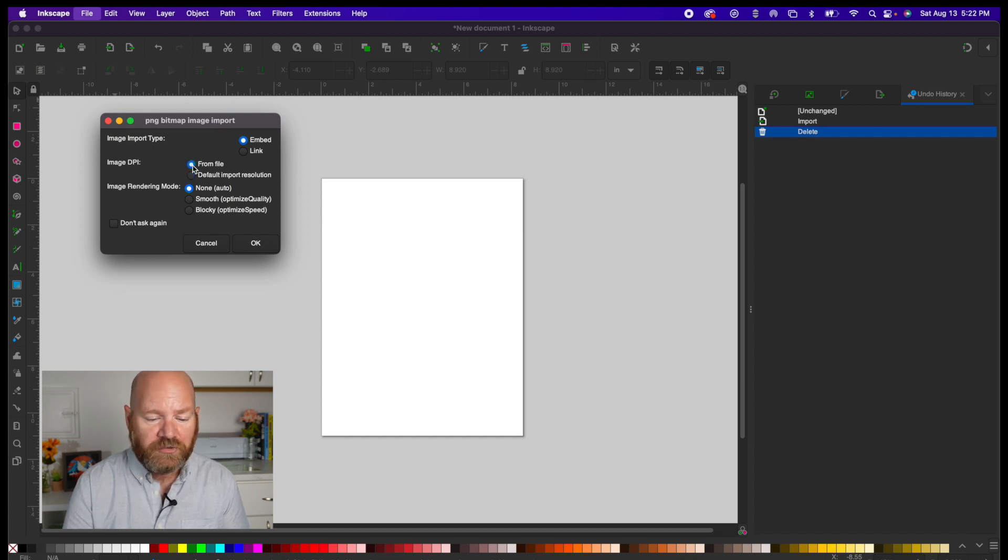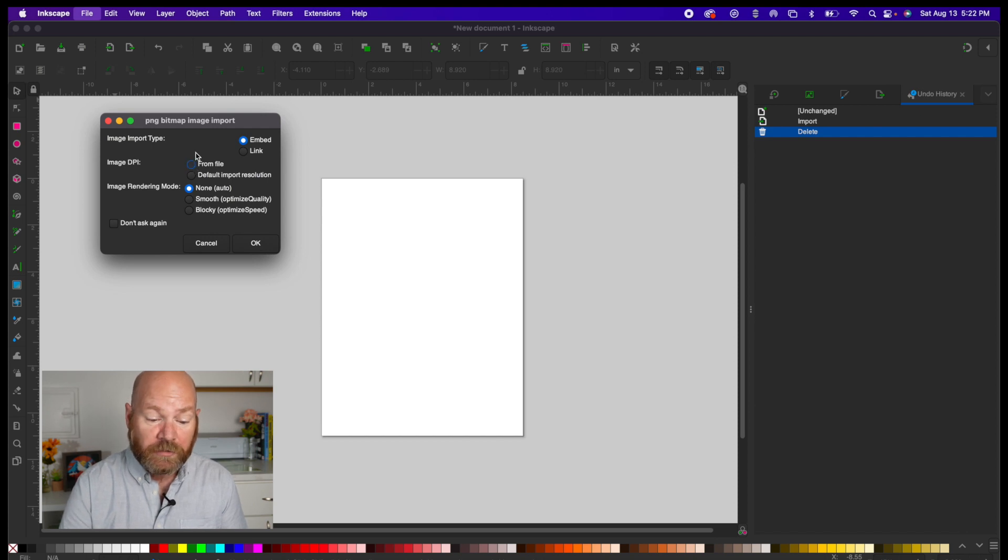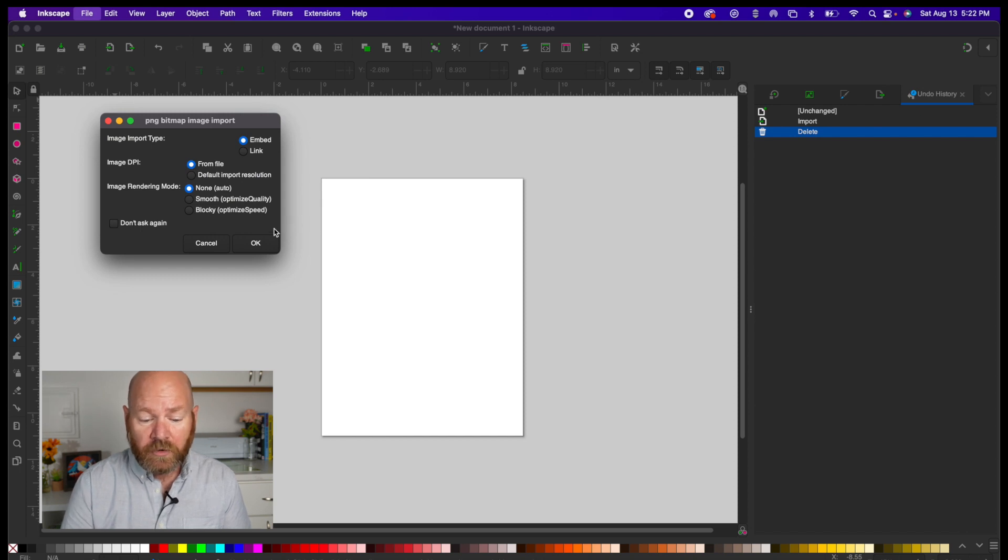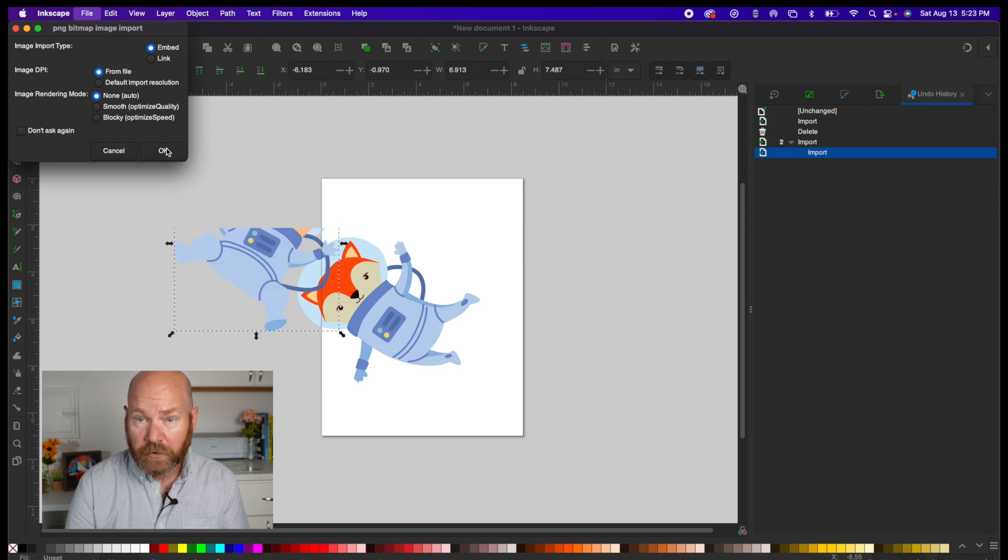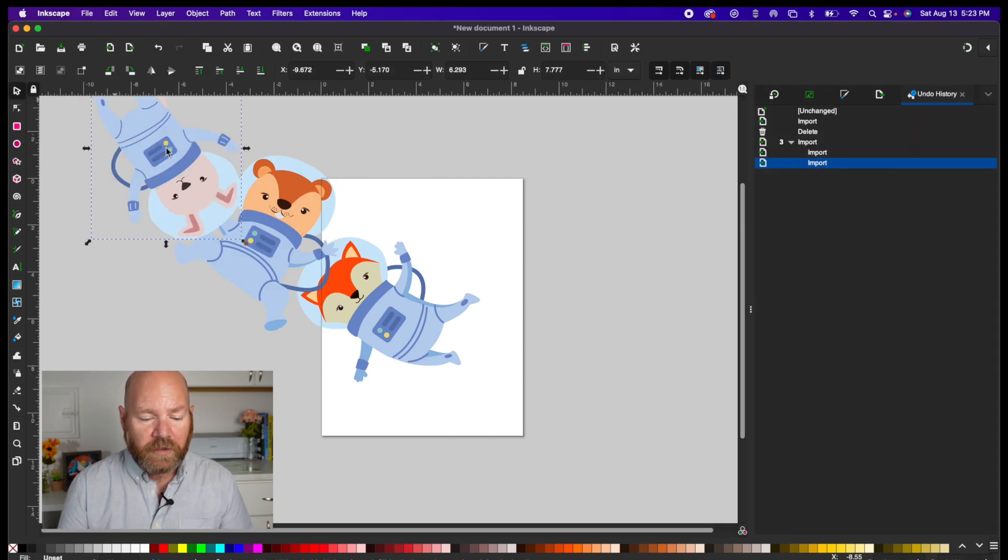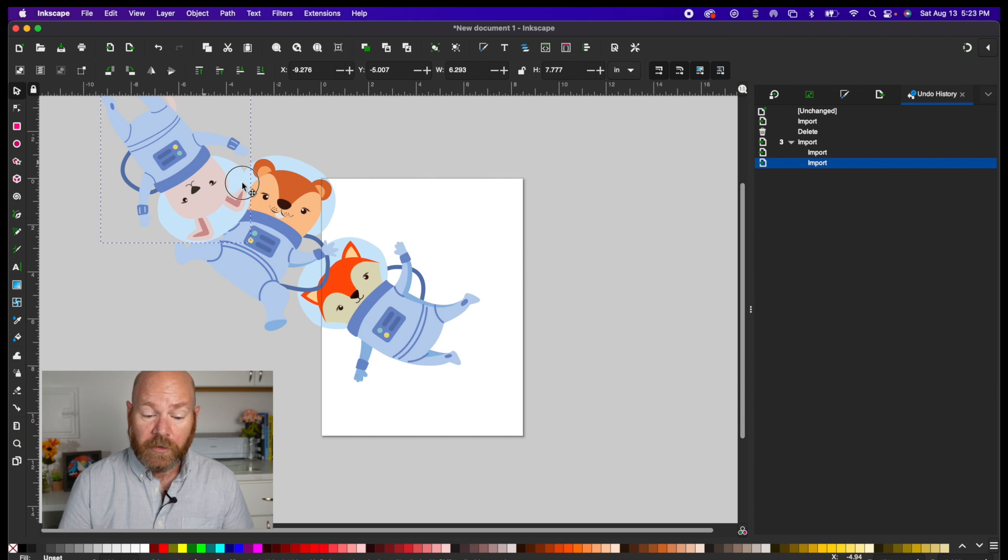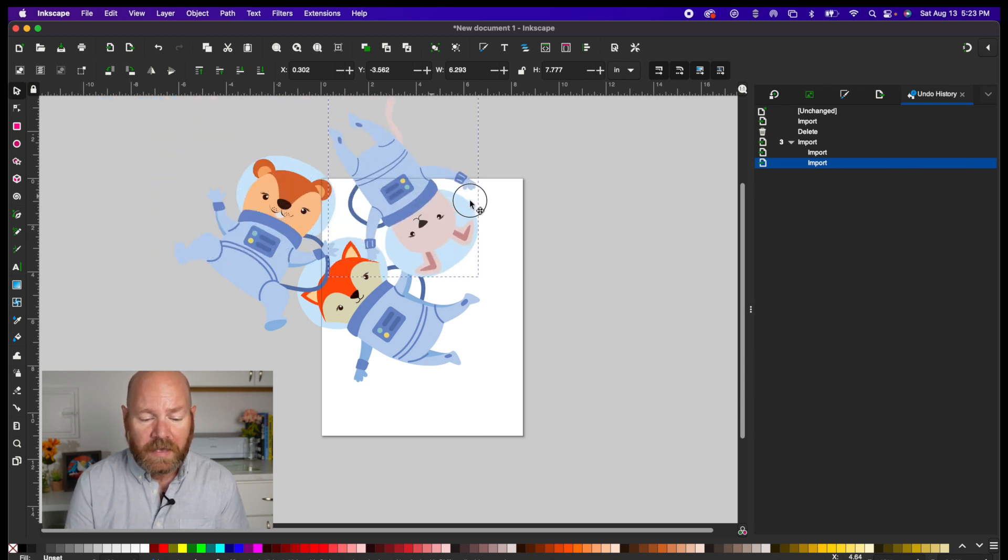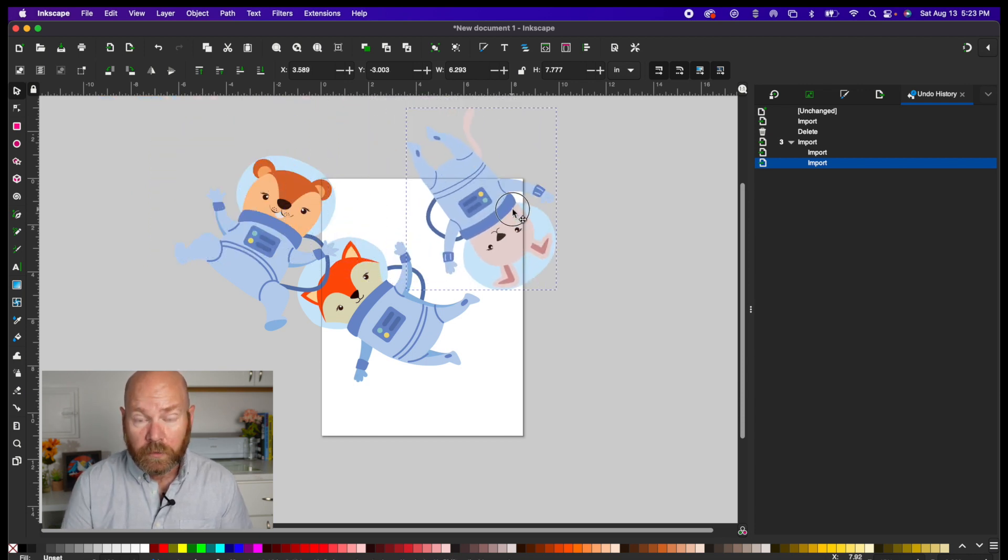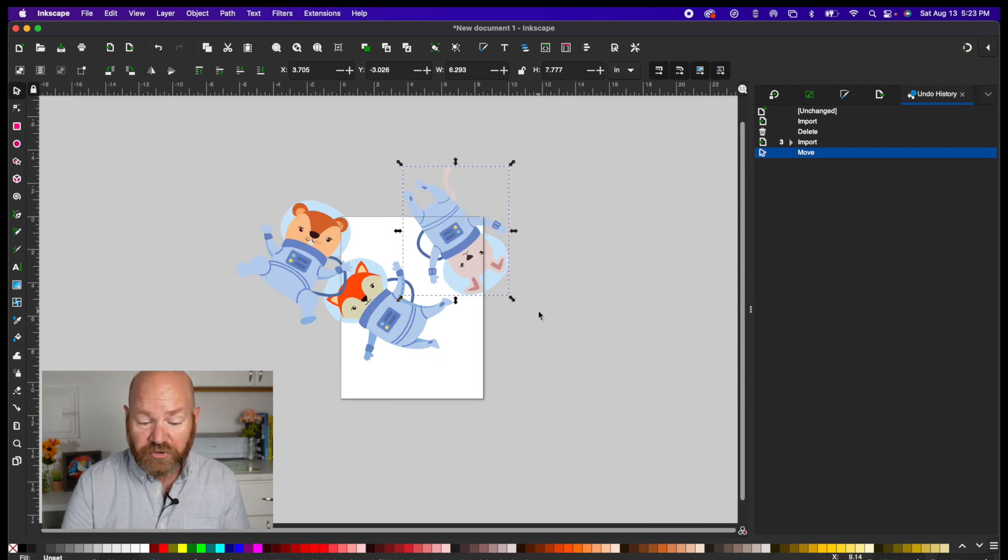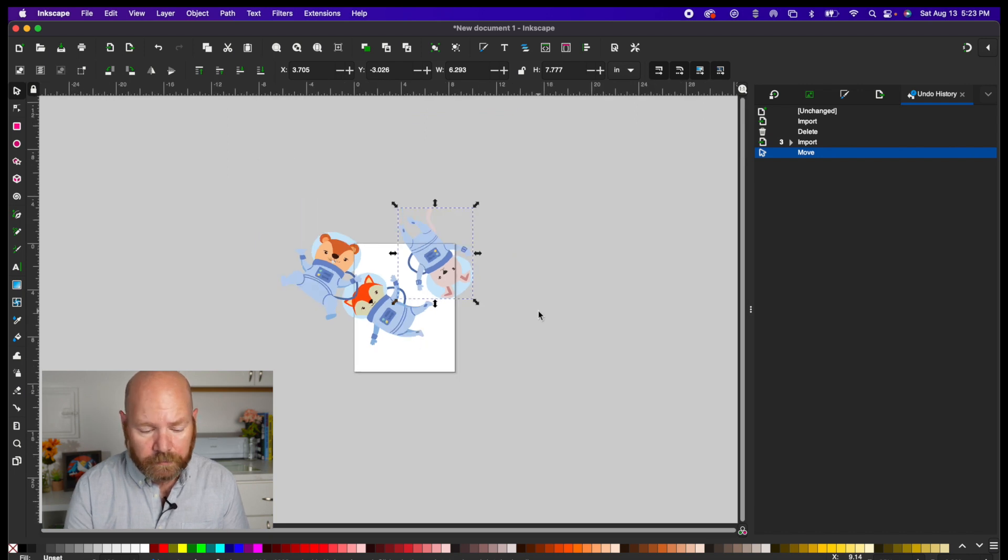Afterwards, you're going to get this PNG Bitmap Image Import dialog box. This is asking in what way you would like to bring the graphics into the software. We want the default options, so click OK. You'll have to click OK two more times, once for each PNG that you're importing. Now you should have these three graphics in your workspace. Somewhere that is. Sometimes it seems Inkscape will insert these in somewhat random places. If you need to zoom out or in to find the graphics you just imported, you can do this using the plus and minus keys on the keyboard.